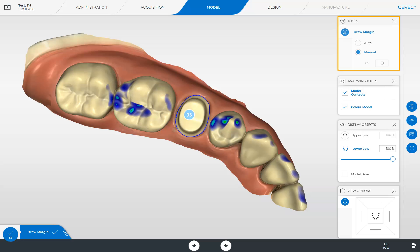Since the CEREC software has already automatically drawn the margin ideally, we won't make any modifications. Below, the array of analyzing tools is displayed. To disable the two functions, remove the blue checkmarks.